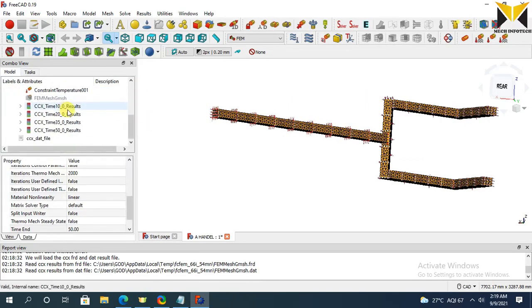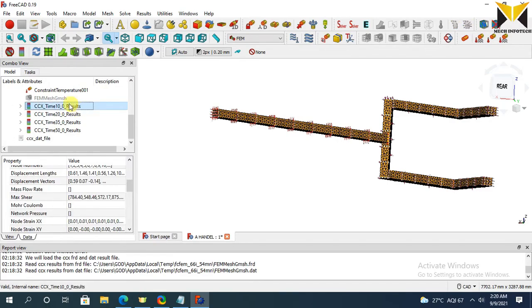Here is the result at different times. Now select this result.